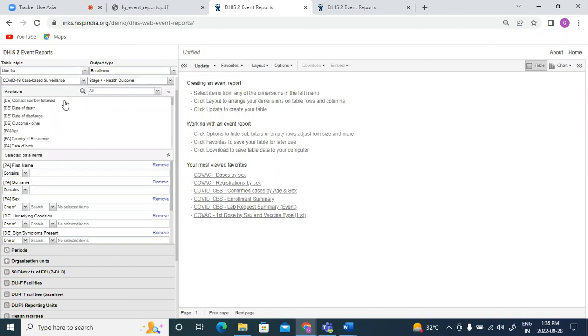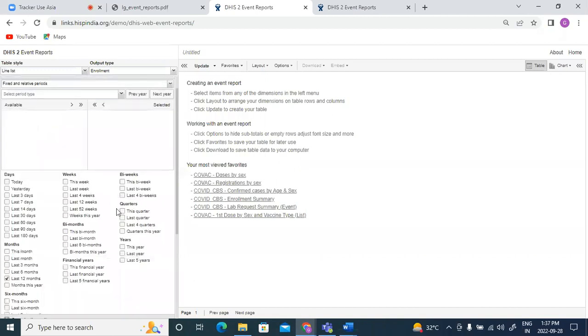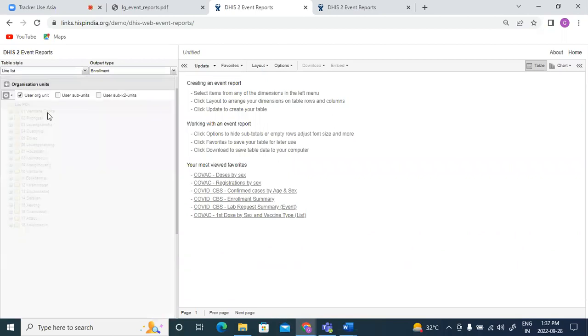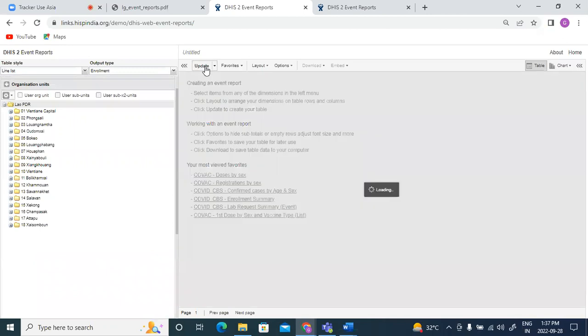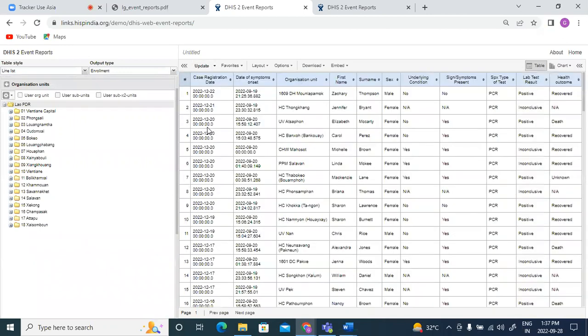So I've selected different data fields from the different program stages. I will select this year and I would select the country and update. So this will give me data across the different program stages for each of the case.